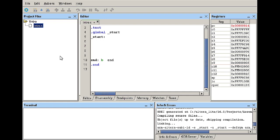In the previous video we looked at the if else and the macro directives and we've seen how to set up a .if .else and .endif to construct an if else statement and we also saw that we can use a .macro and .endm to construct a macro. We also saw that we can pass values to the macro by declaring parameters after the name of the macro.